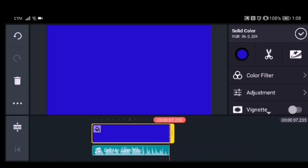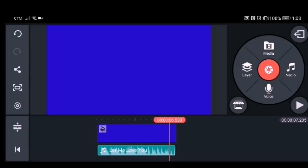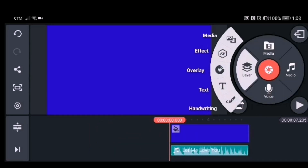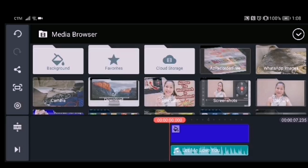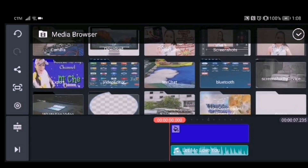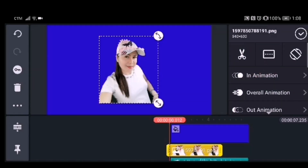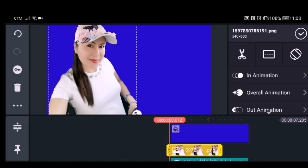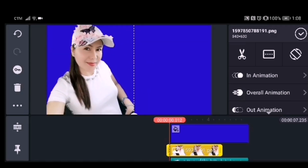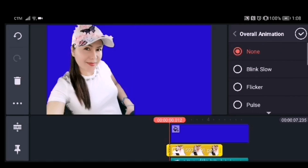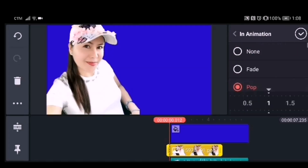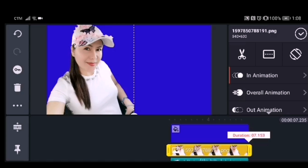Now we'll start adding the image. Click the layer, go to media, and choose the image you want to use. Click the image and drag it to the place where you want it. Then add an in-animation on your image, choose whichever you want, and adjust the duration of your image.